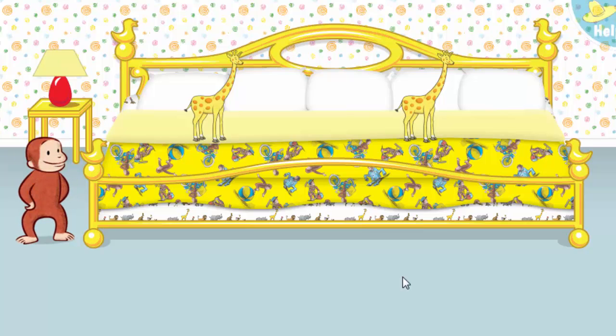Say nighty-night. All the animals are ready for bed. Let's count them together. One, two. Now click or tap the blanket to tuck them in.